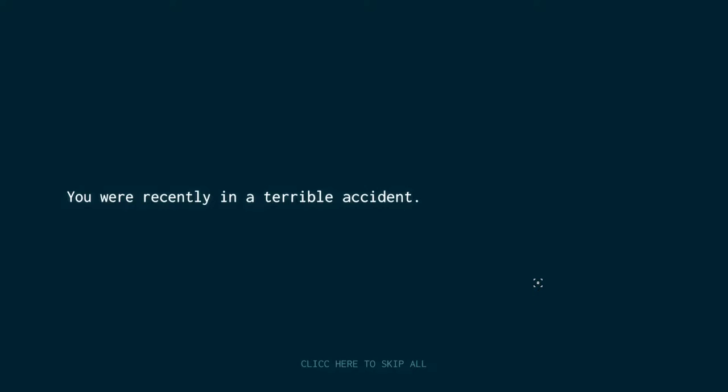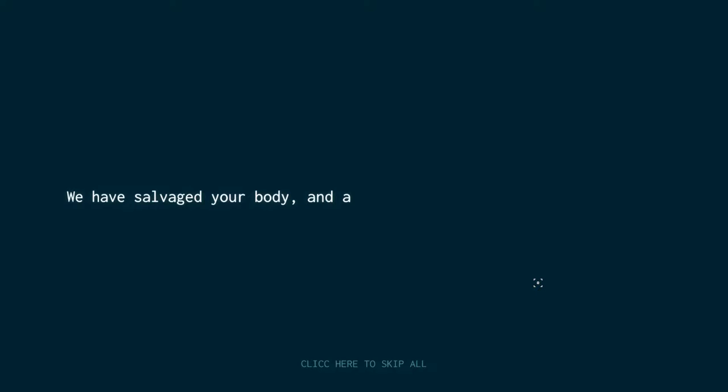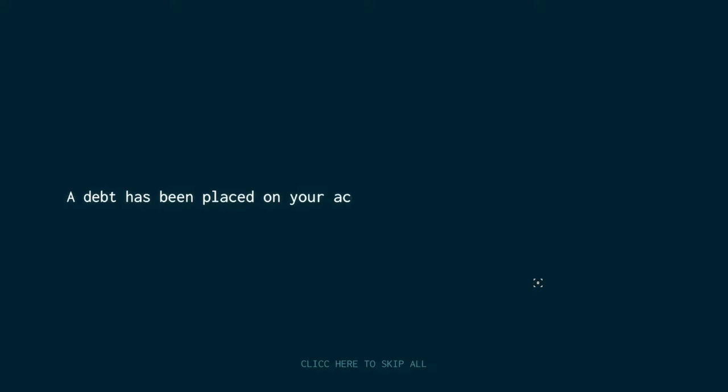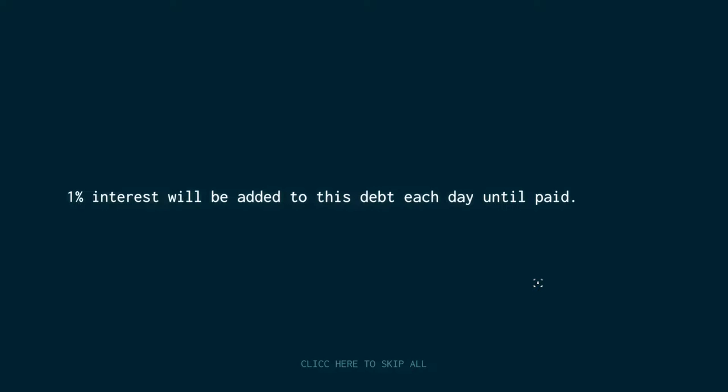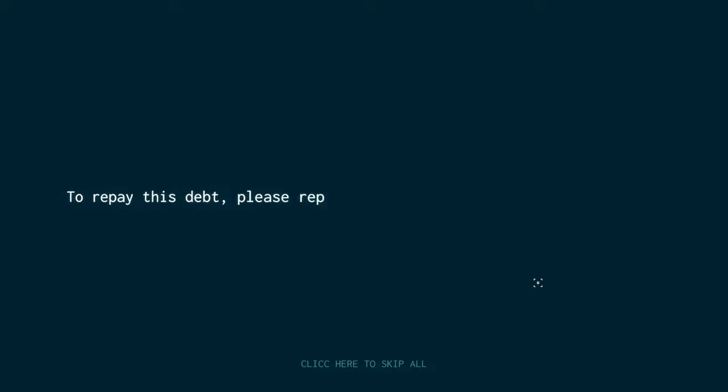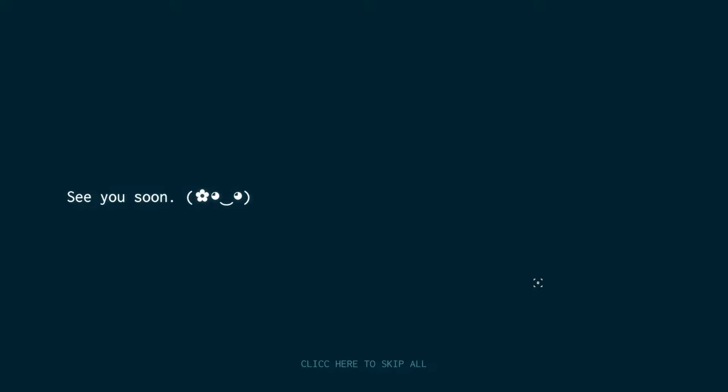Time to wake up. You were recently in a terrible accident. We have salvaged your body and are bringing you back online now. A debt has been placed on your account in return for our services. One million, one percent interest will be added to this debt each day until paid.